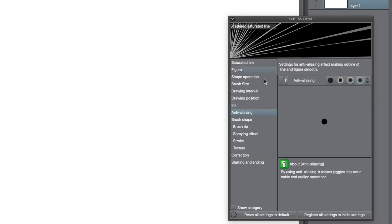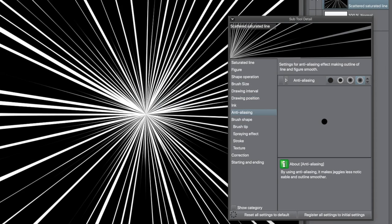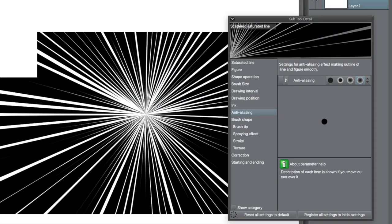Do a quick test run. You can see now you've got these really intense black lines across the screen.